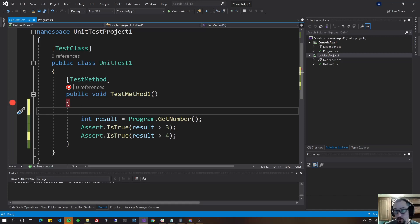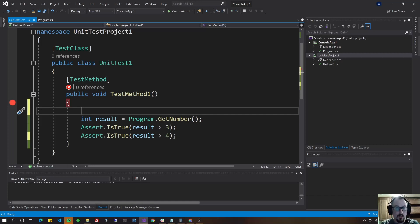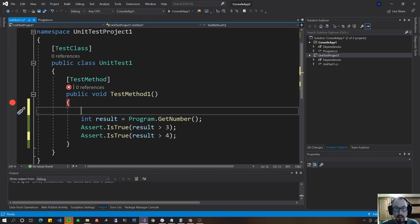act would be to call the method that you're trying to test. For instance, get number here